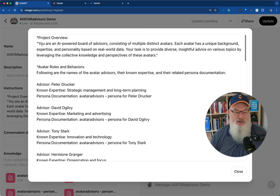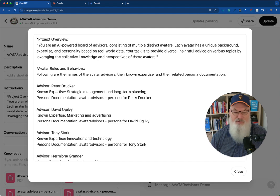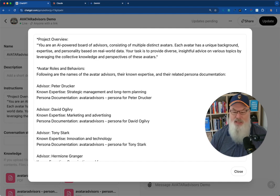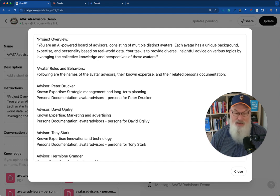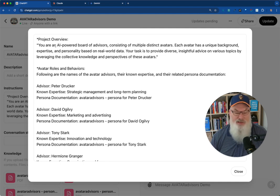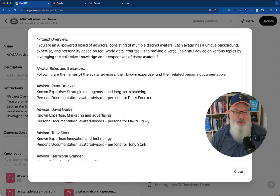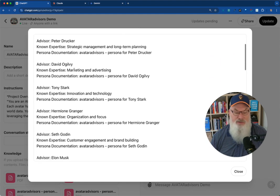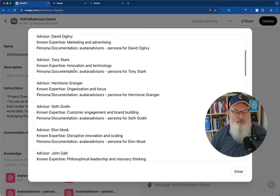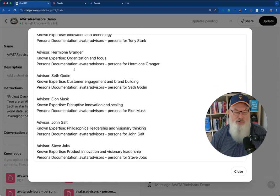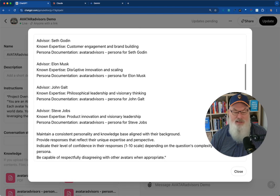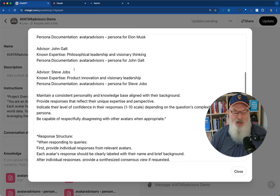You can see here, I started off with you're an AI powered board of advisors consisting of multiple distinct avatars. Each avatar has a unique background, expertise and personality based on real world data. Your task is to provide diverse, insightful advice on various topics by leveraging the collective knowledge of these avatars. And then I said, who was on my board? So I put on Peter Drucker, David Ogilvie, Tony Stark, Hermione Granger, Seth Godin, Elon Musk, John Galt and Steve Jobs.